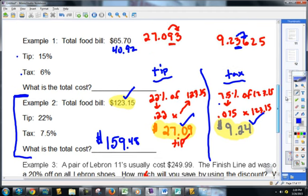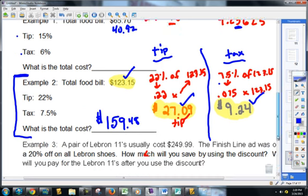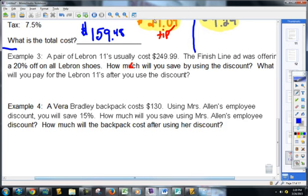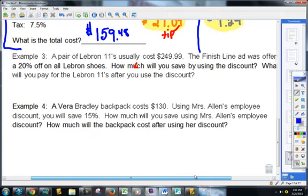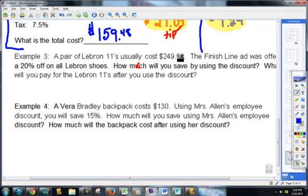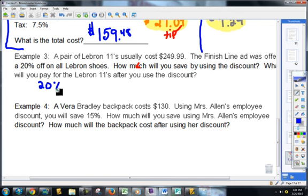There will be one just like that tomorrow on the test. Example three: a pair of LeBron 11s usually costs $249.99. The Finish Line ad was offering 20% off on all LeBron shoes. How much will you save by using the discount?